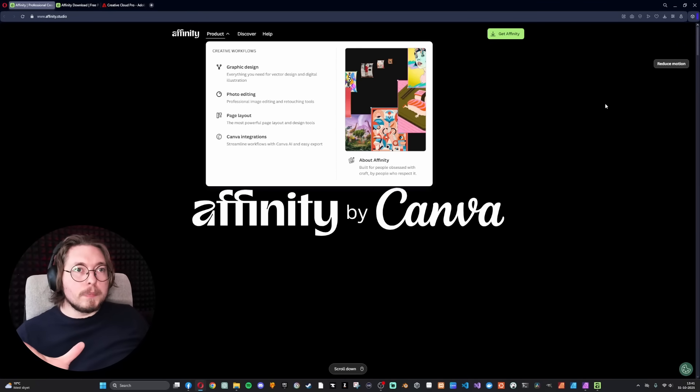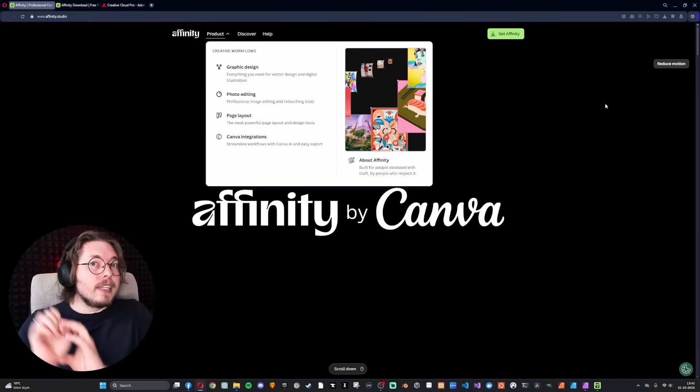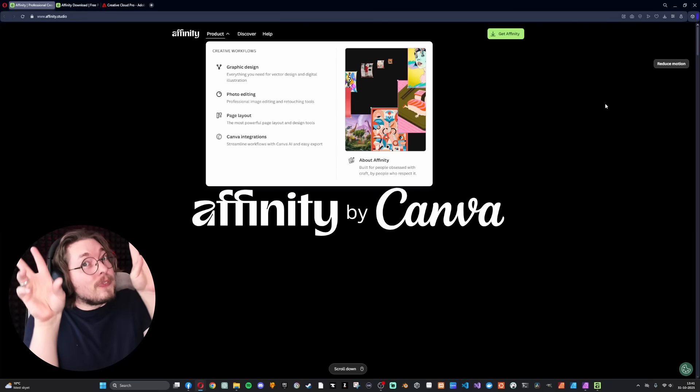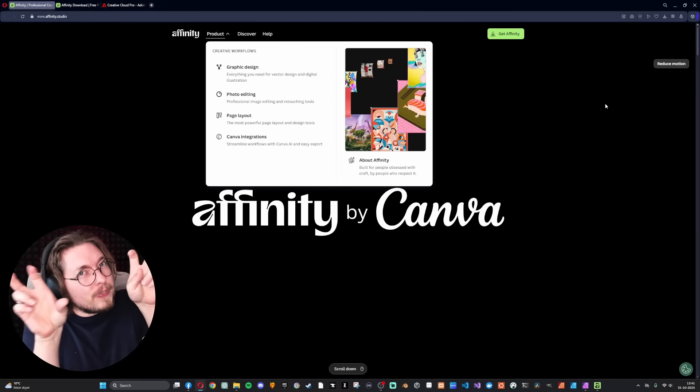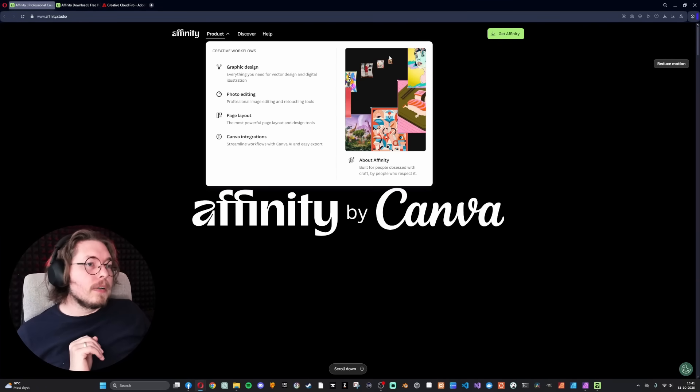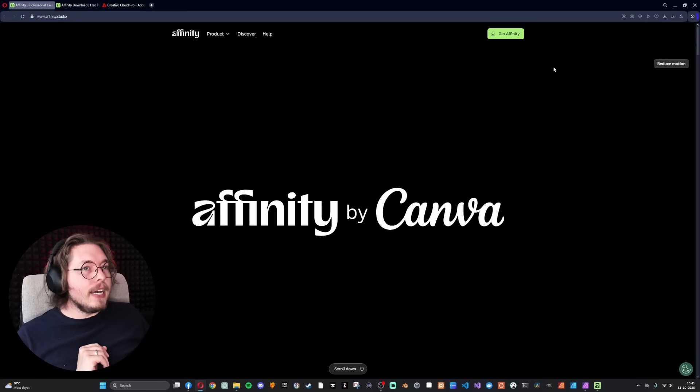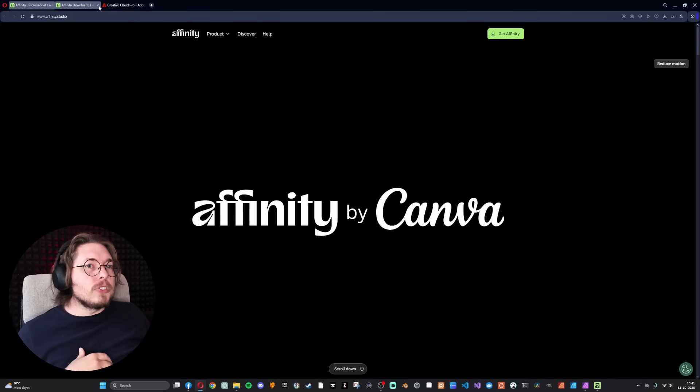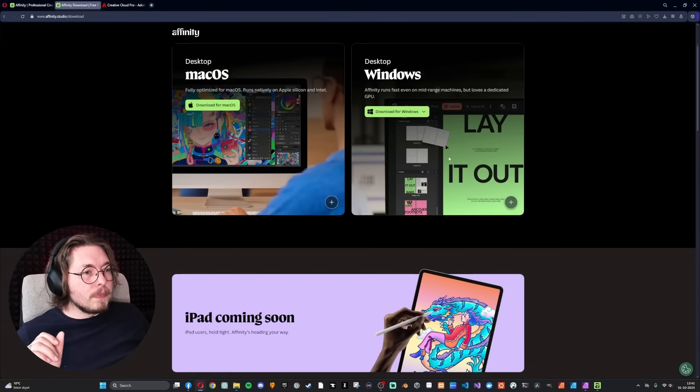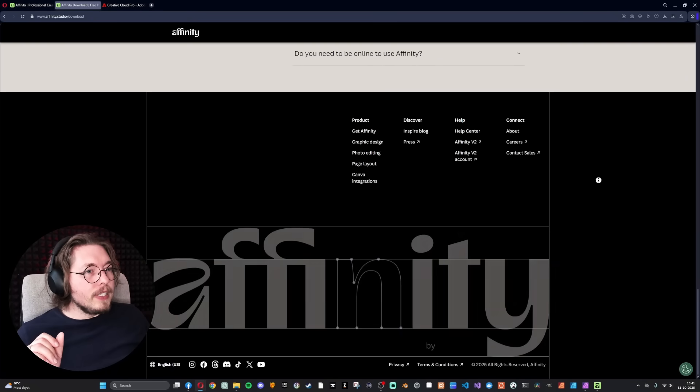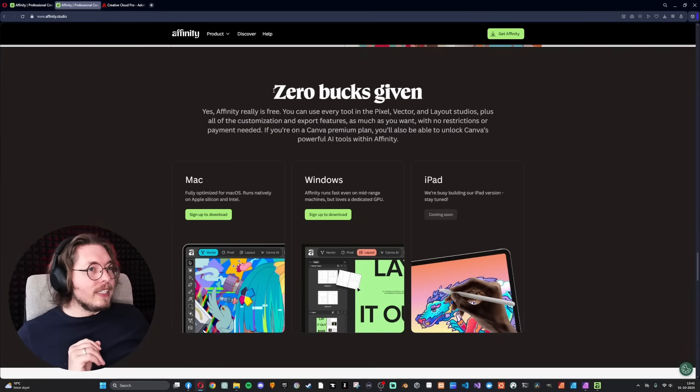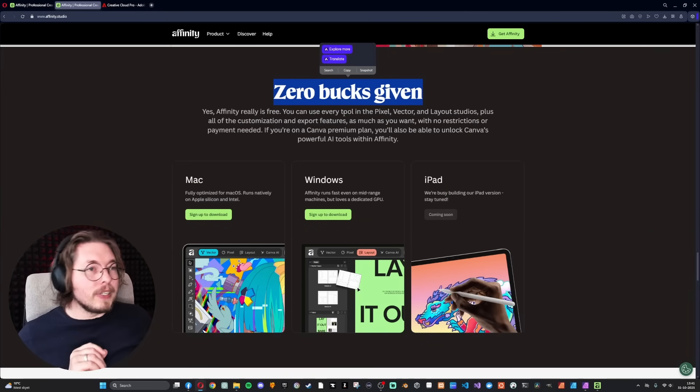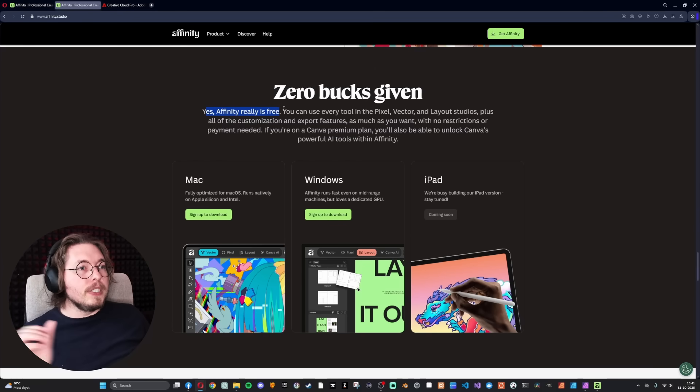This is going to shake up how Adobe does everything when it comes to those three particular pieces of software. I could imagine they're in a small bit of a panic right now because Affinity just did this. It's absolutely mind boggling. And I know there's going to be skeptics saying, is it really free? Is it really going to provide the same experience as Photoshop has?